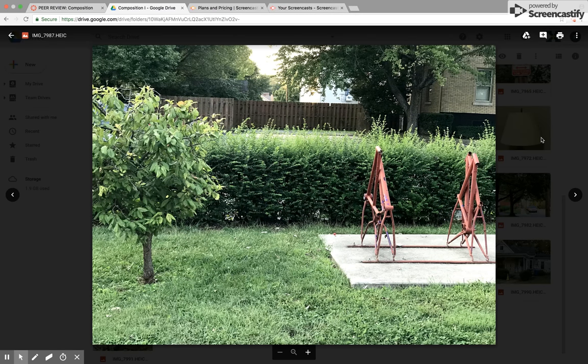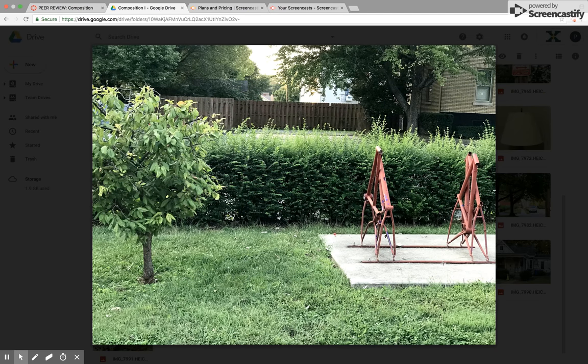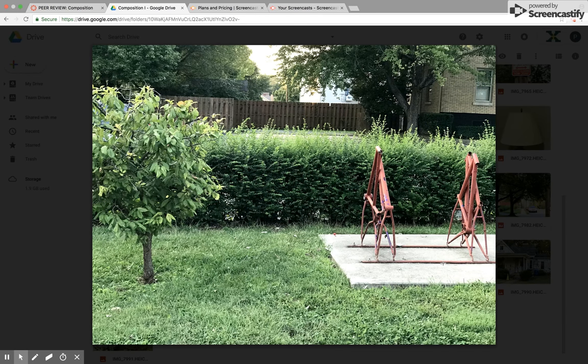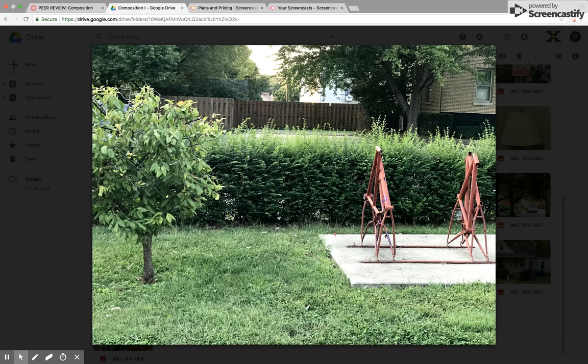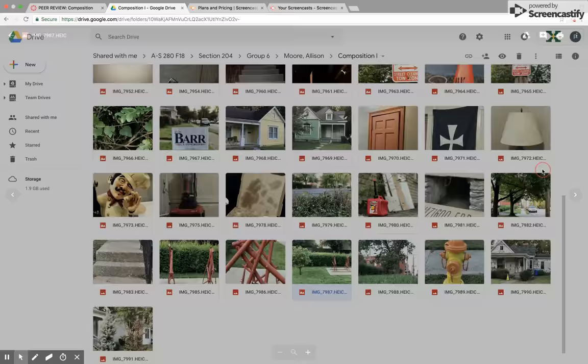Still having the outdoors with the bushes, the green grass and green shrubs, I think that was a nice representation. Definitely an off angle. It's not a direct photo of the sculpture but definitely highlights it very well.